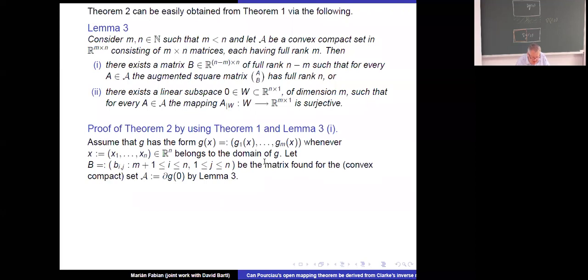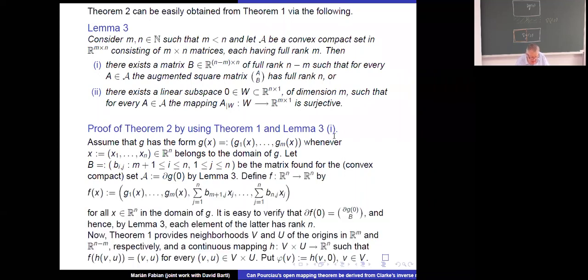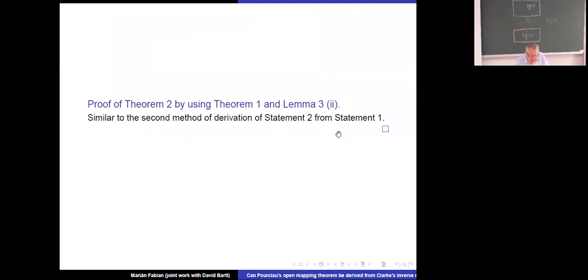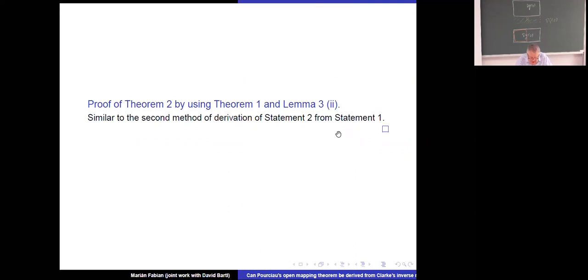Using the green approach corresponds to the first lemma, and using the orange way I did not go into details — there are some small pitfalls but they can be overcome. So it is possible to get Pourciau from Clarke. Now I could stop my lecture, but I promised to speak at least one hour to Professor Krueger, so let me continue a bit, because this is not the end of the story.